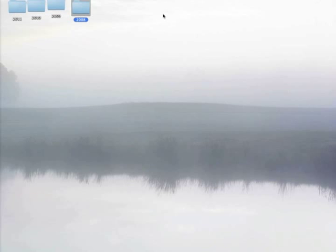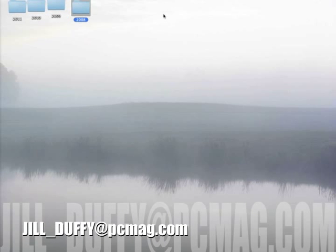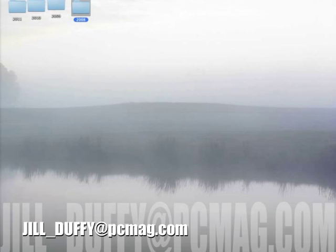For PC Magazine, I'm Jill Duffy, helping you get organized. Feel free to email me your questions at Jill underscore Duffy at PCMag.com.